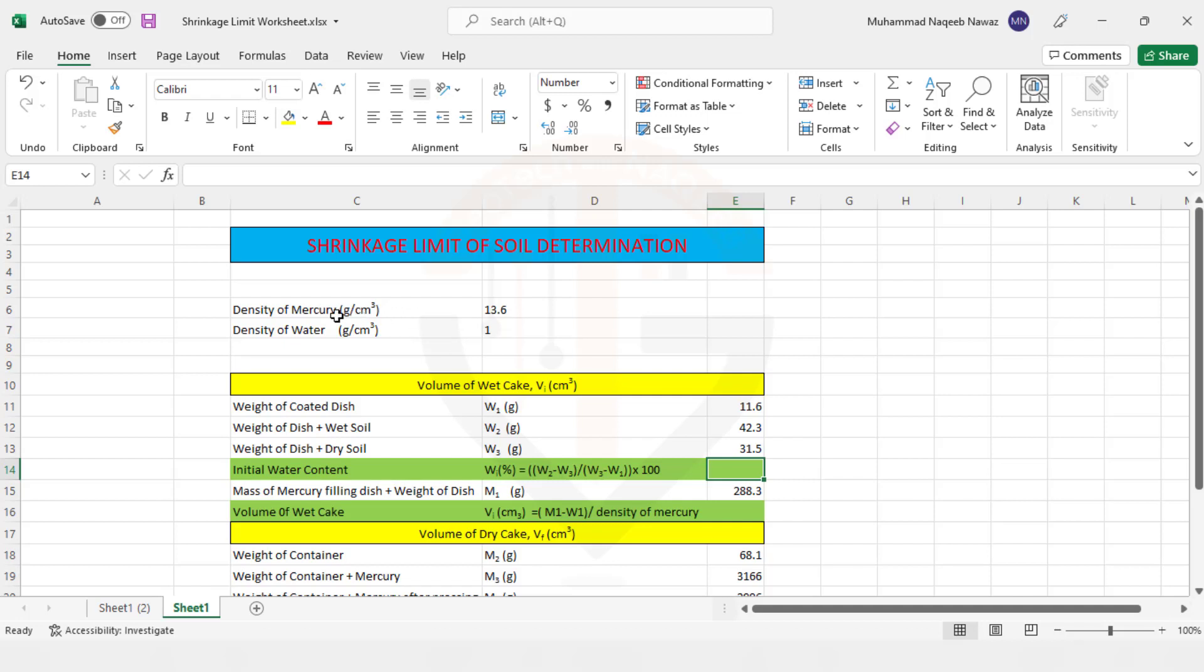Now here you can see the density of Mercury is 13.6 gram per centimeter cube, density of water is 1 gram per centimeter cube, and the white cells show the input parameters while the green cells show that the formula is applied over these green cells and these cells will automatically calculate the parameters based on the input values.